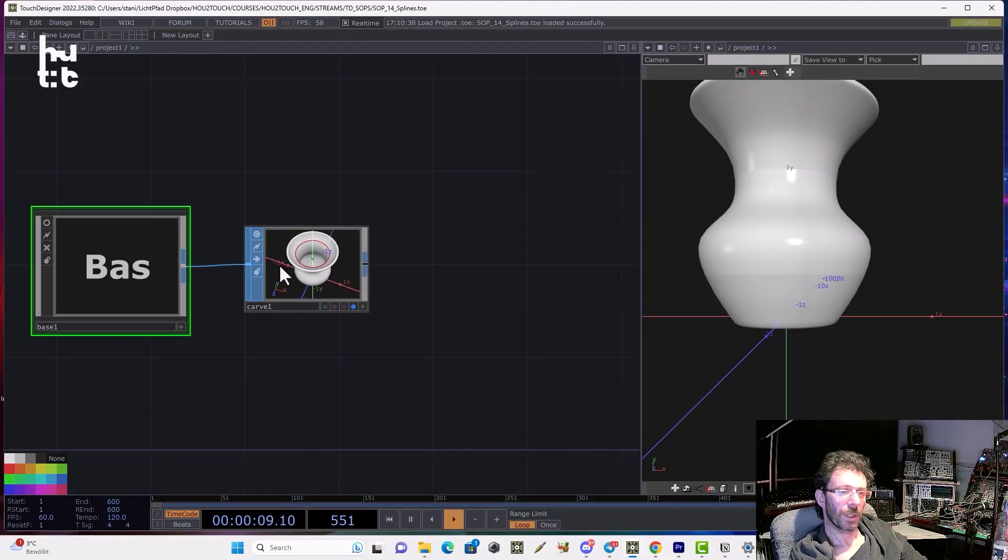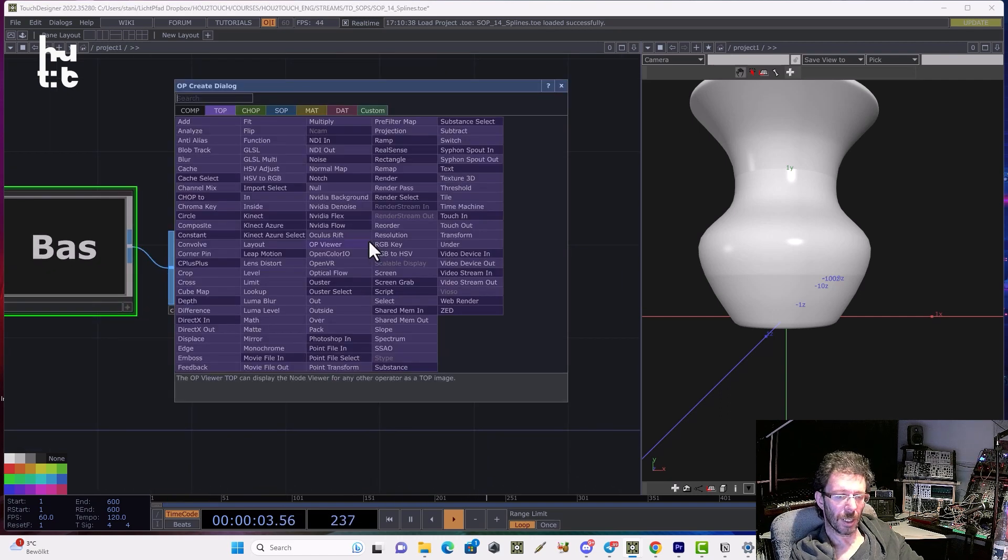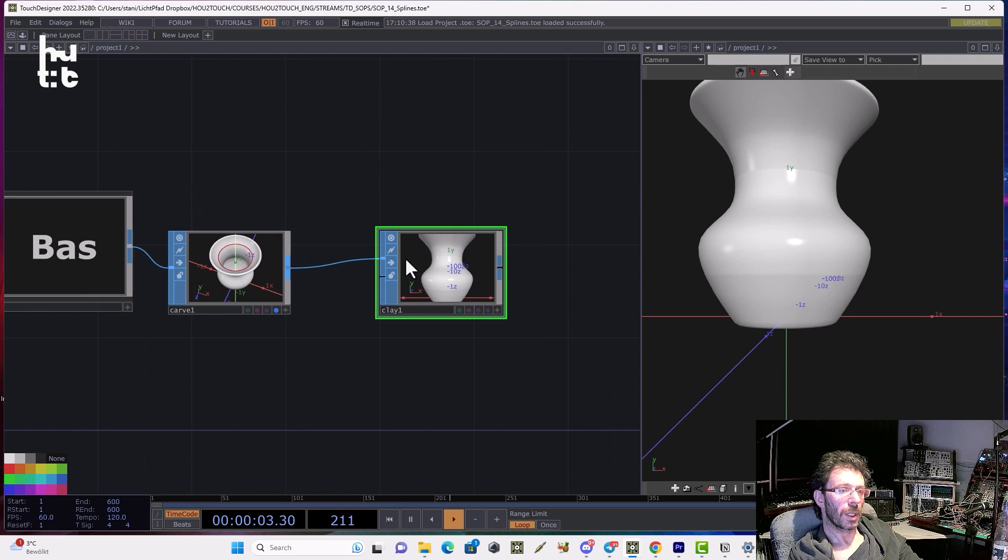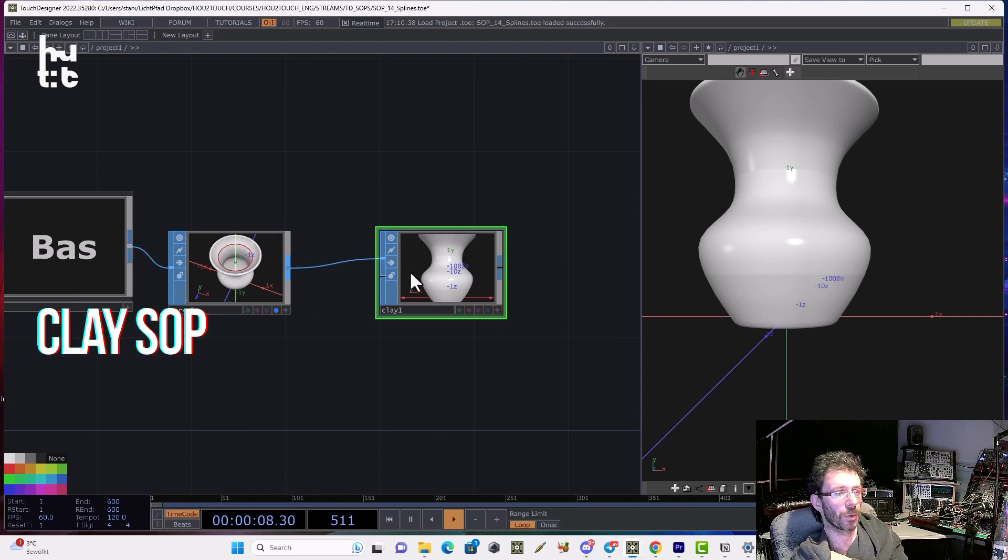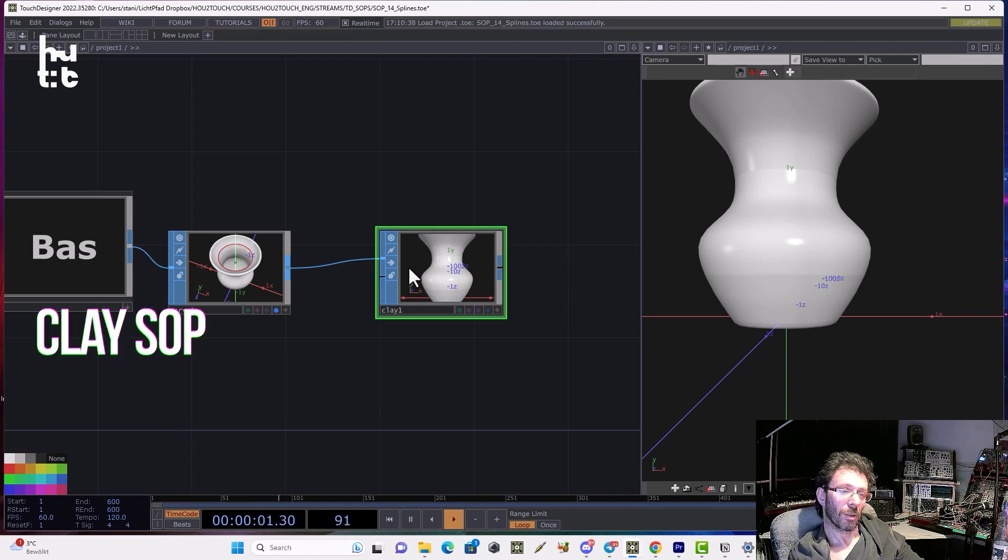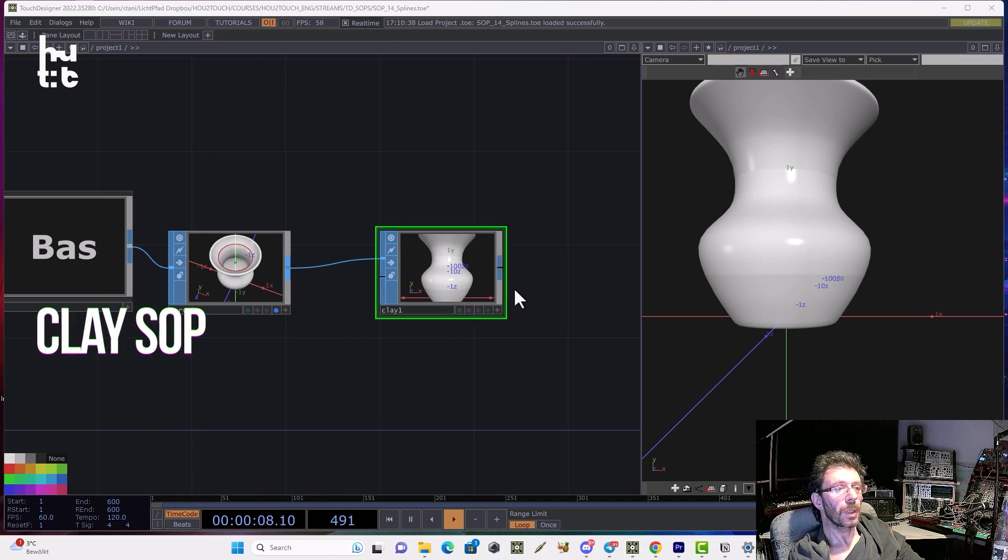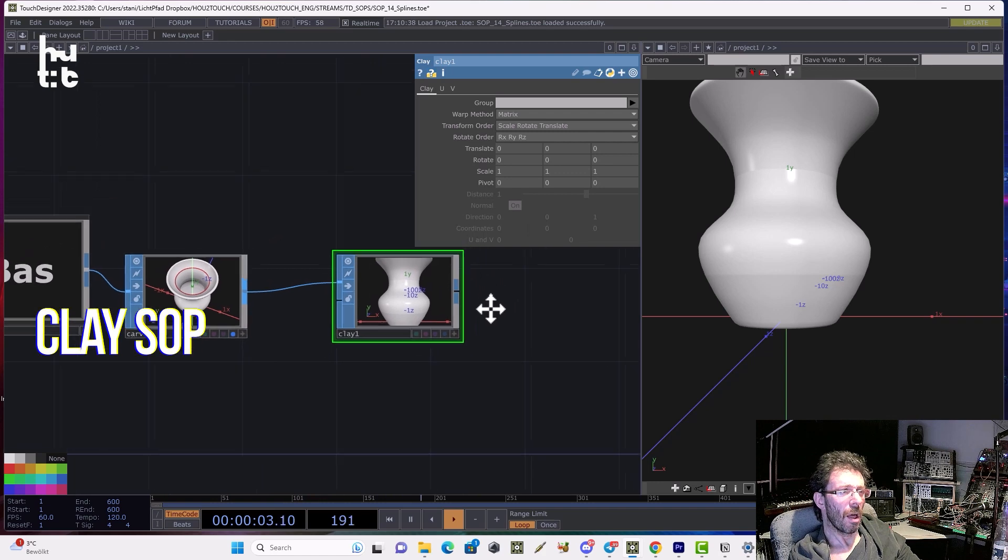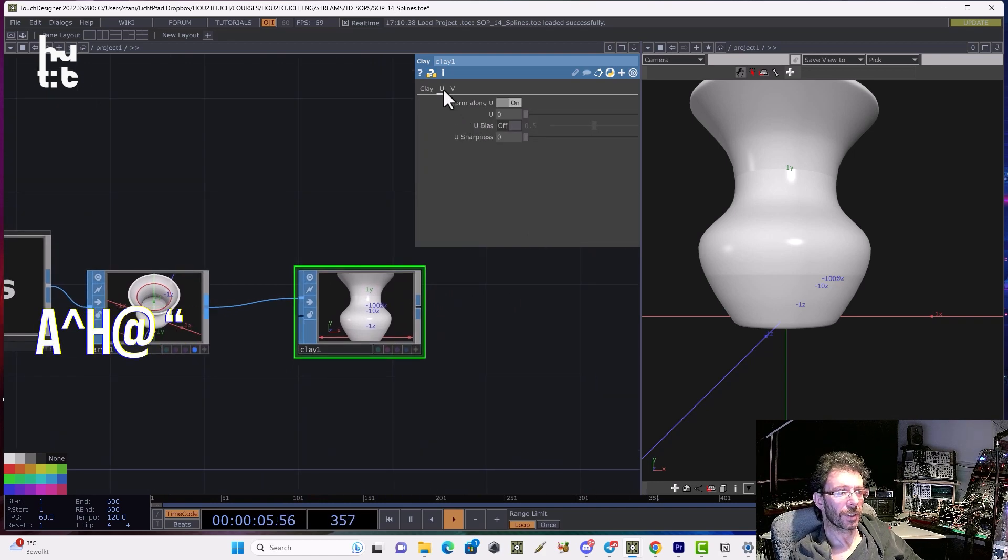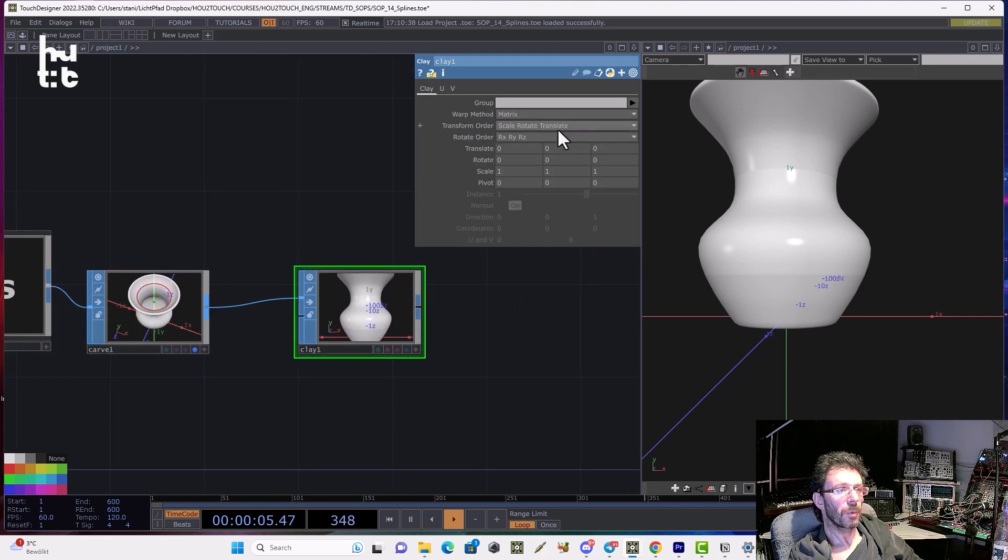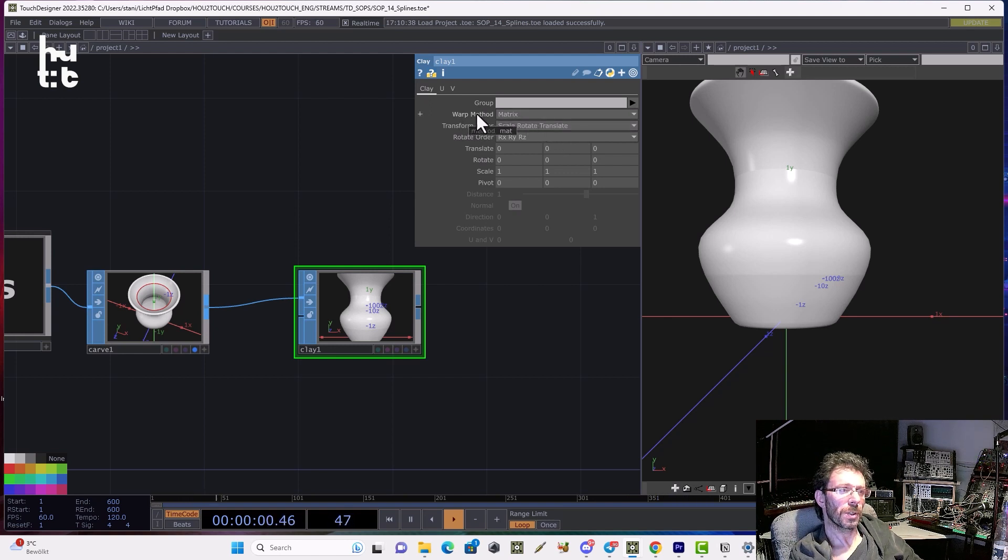I will take the result of the 12th lesson and let's create the Clay operator. Basically we can use this operator to change the shape of geometry without selecting the control vertices and we can work using parametrical selection. First we can select U and V coordinate then we can define the warping method. We have several choices.